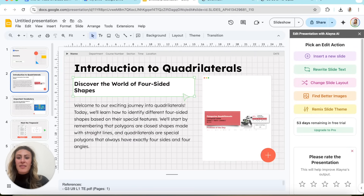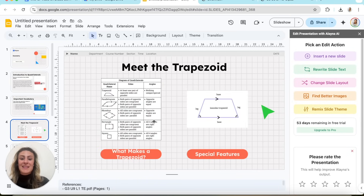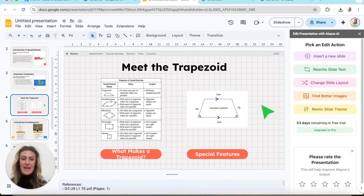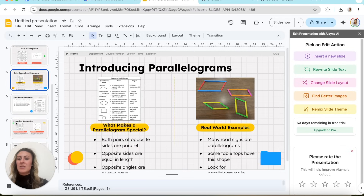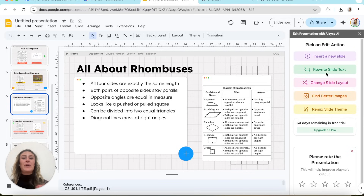Once it uploads, you come down to Create Presentation and pick a template — this one's geometry-related so we'll pick this one, then create. This is what it came up with: Introduction to Quadrilaterals. You can see it literally takes images right out of the book, which is insane. It includes vocabulary, new images, and real-world examples for parallelograms. This is exactly what I would do — screenshot from the PDF and put it into my own slide — and it does that for me in minutes. Over here on the side you can use Alana to edit: insert a new slide, and if you don't like the way something sounds, it will rewrite it. Anything that I would need is right there.